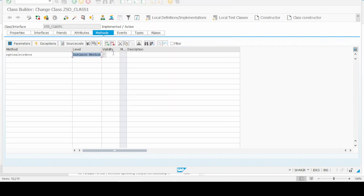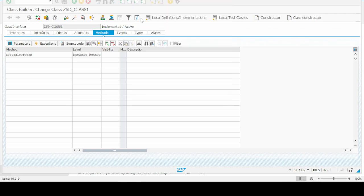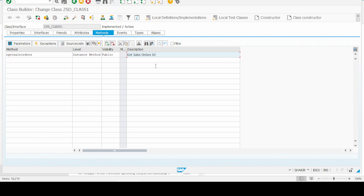After that, we set the visibility of the method: public, private, or protected. And lastly, we have to give the description of the method - what the method is doing and what's the purpose of creating the method.